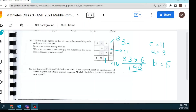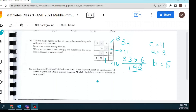Let's get into question number 27. Hayden saved one thousand four hundred and twenty dollars, and Michelle saved five hundred and five dollars. After they each spend an equal amount of money, Hayden had four times as much money as Michelle. How much did each of them spend? What is not known to us is the amount they spent.